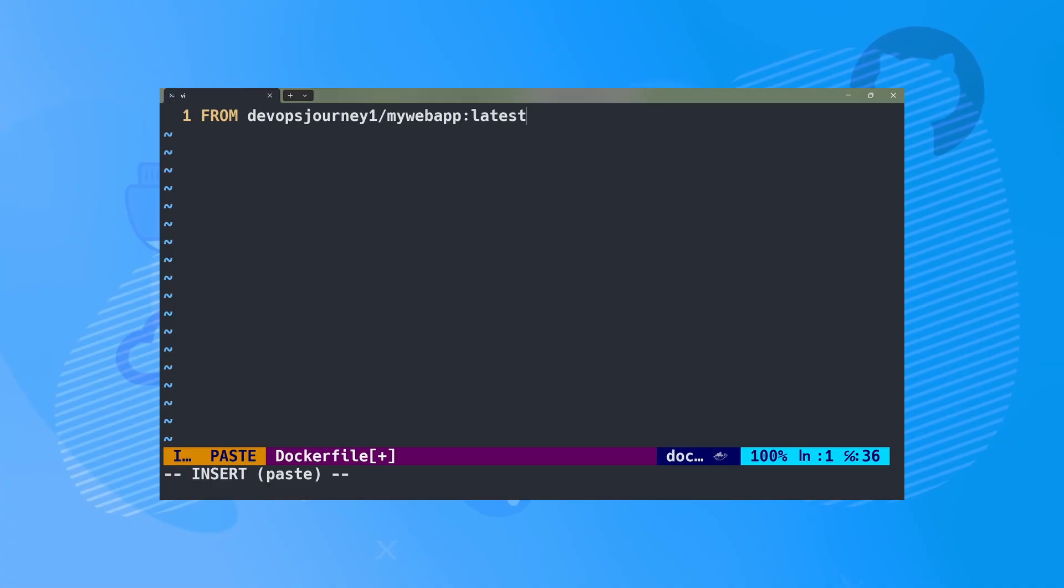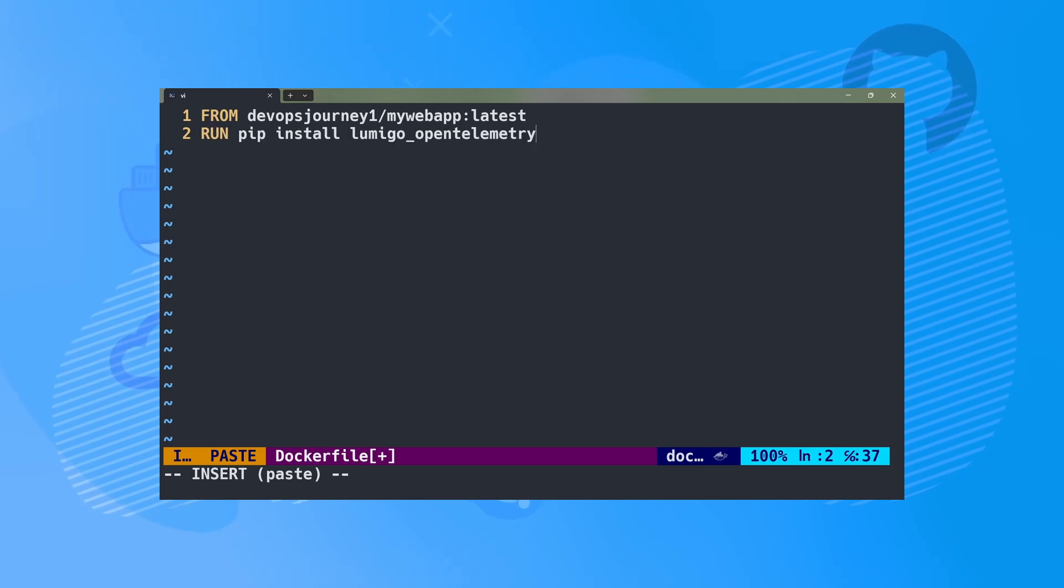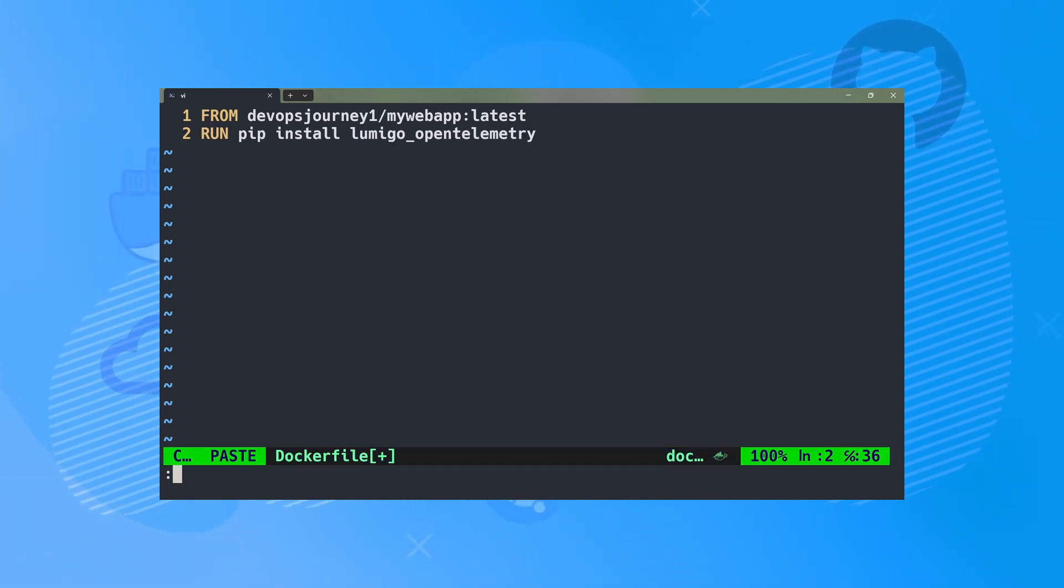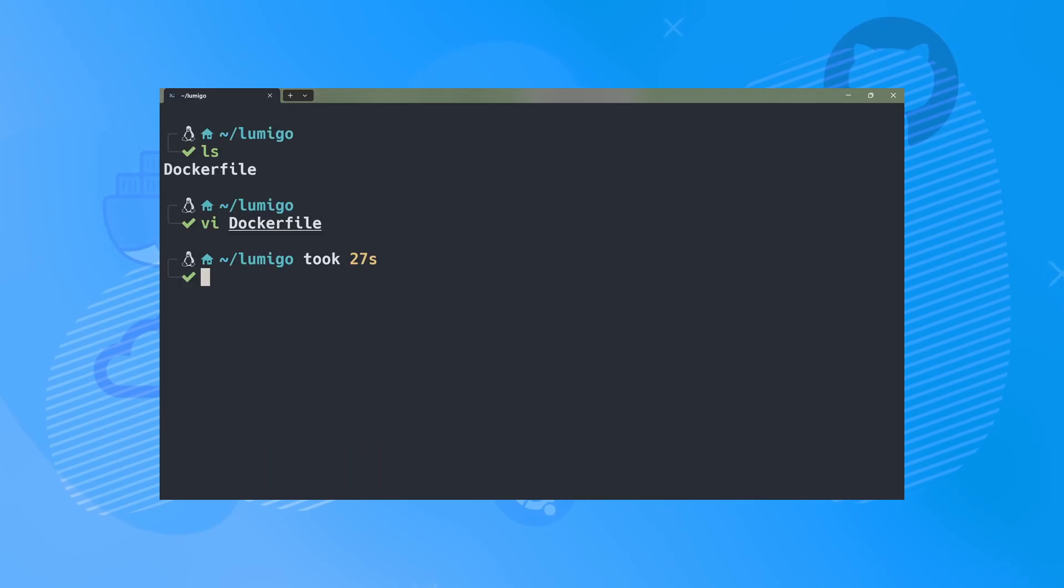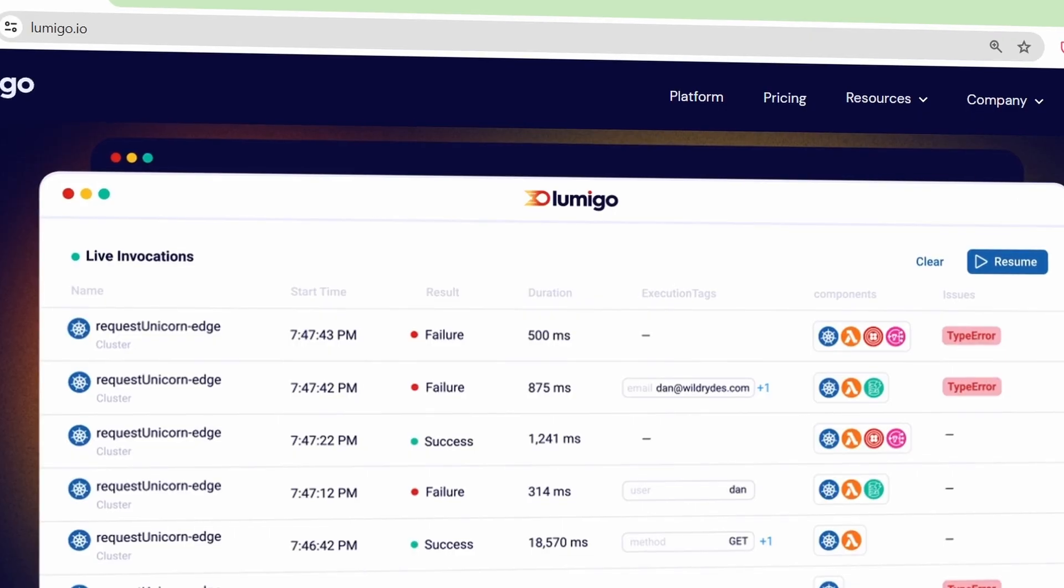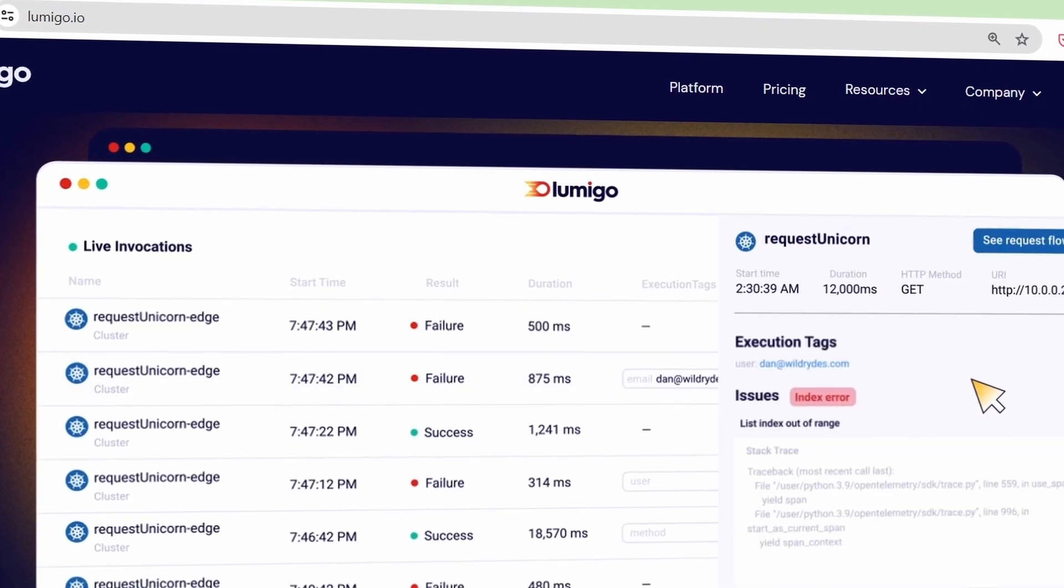Setting up your application to support OpenTelemetry is usually really simple. All you have to do is install a package. For example, to get my Python application to support OpenTelemetry, all I had to do was install the OpenTelemetry package. Once your application supports OpenTelemetry, you can then choose whatever vendor you want to build your observability tooling.